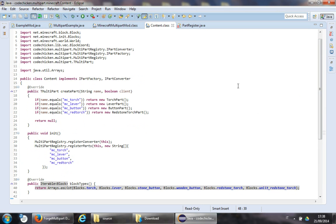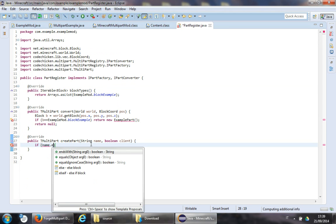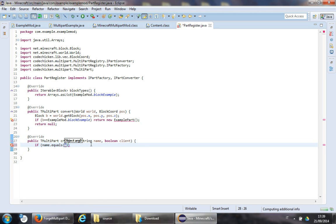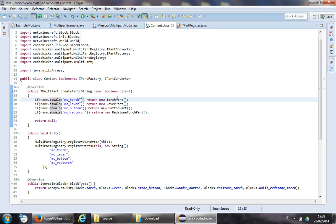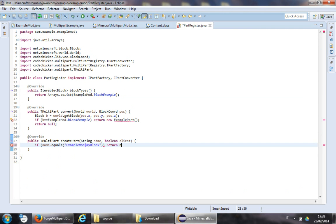Next is createPart. If name.equals("samplemod/myblock") — this is a string you will need to remember for later — return a new ExamplePart.